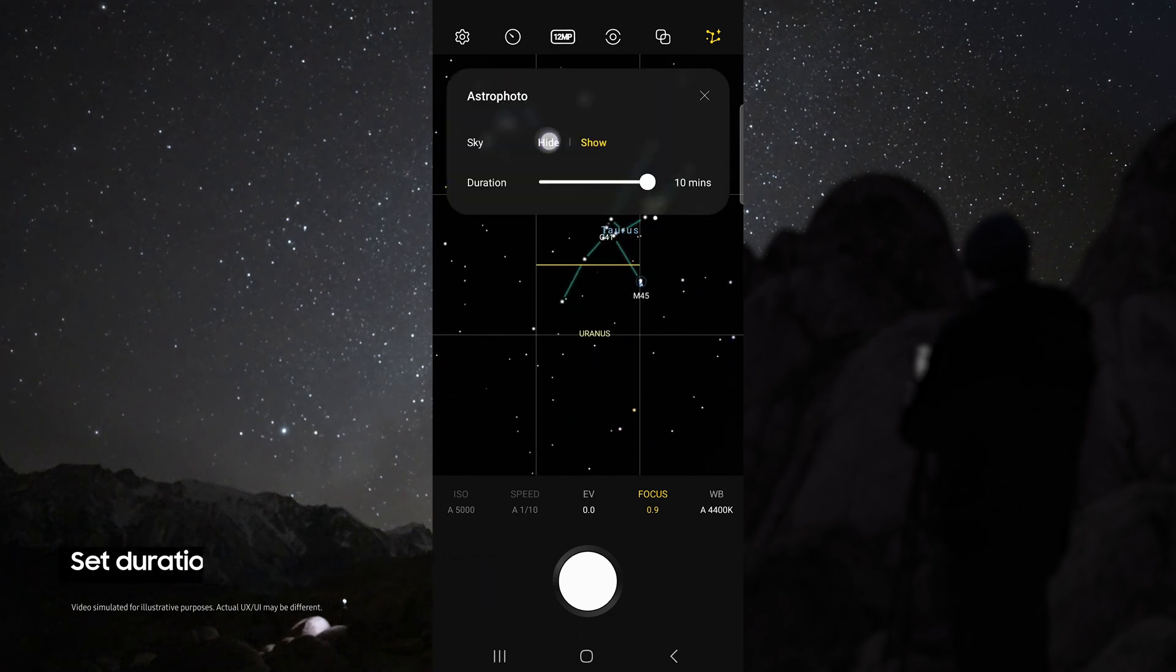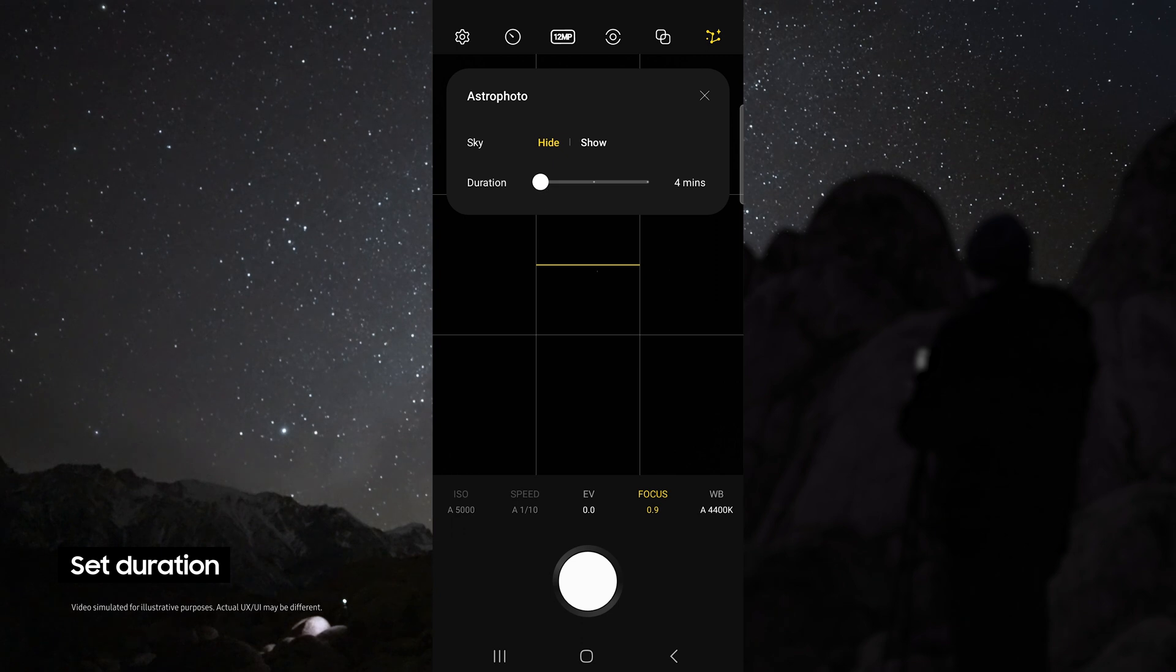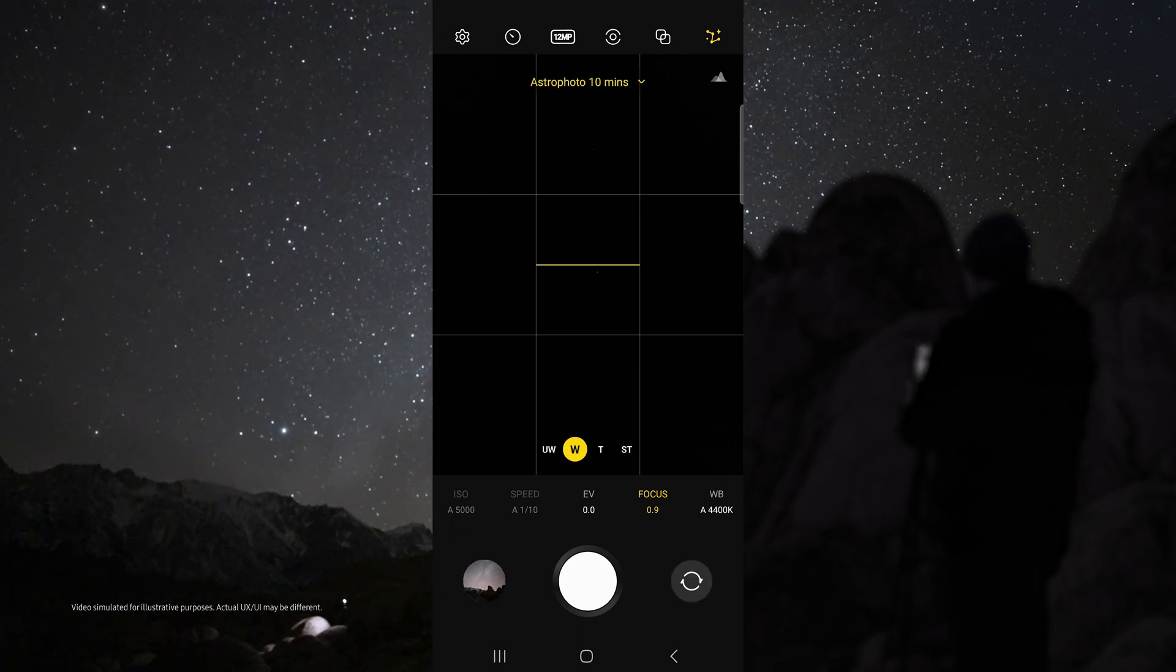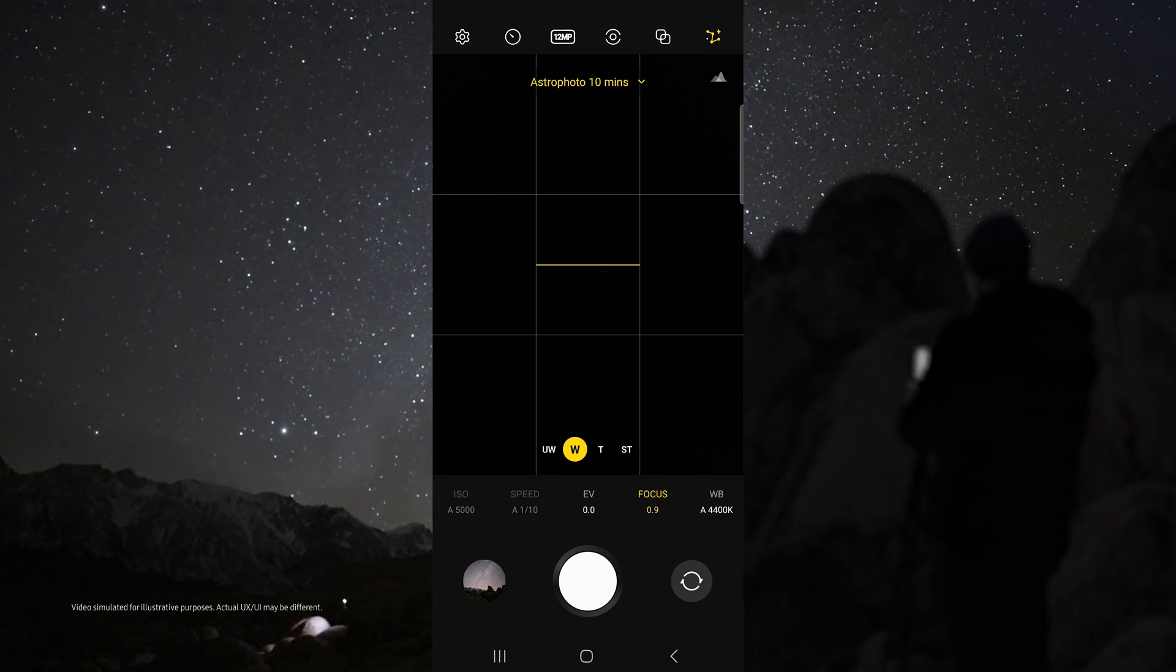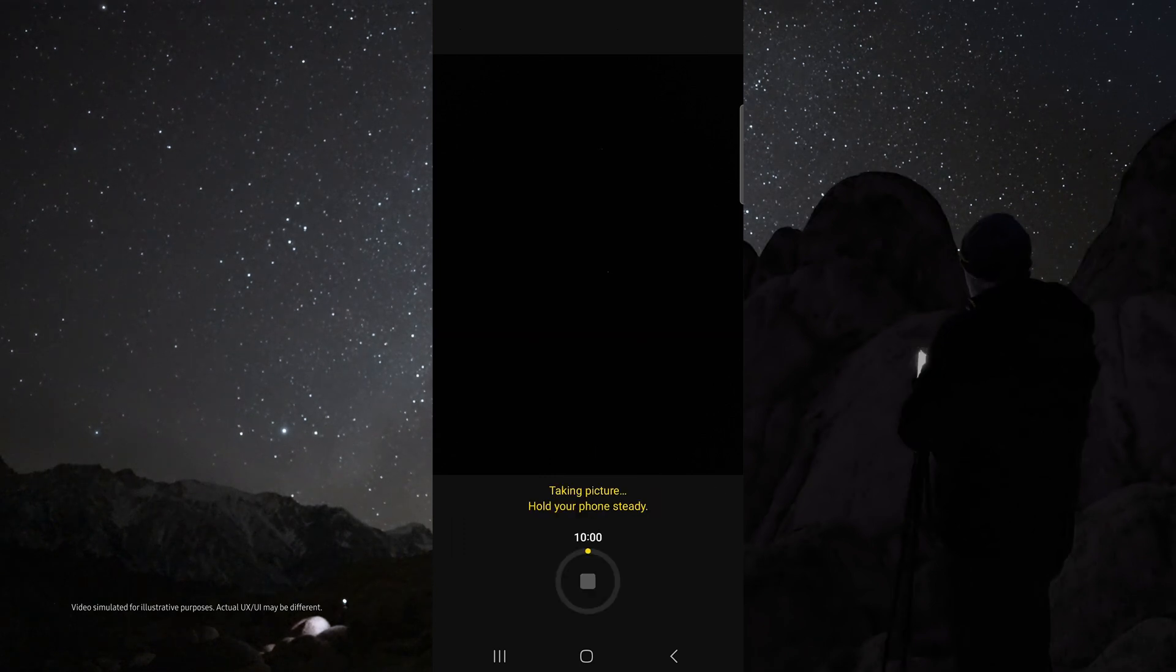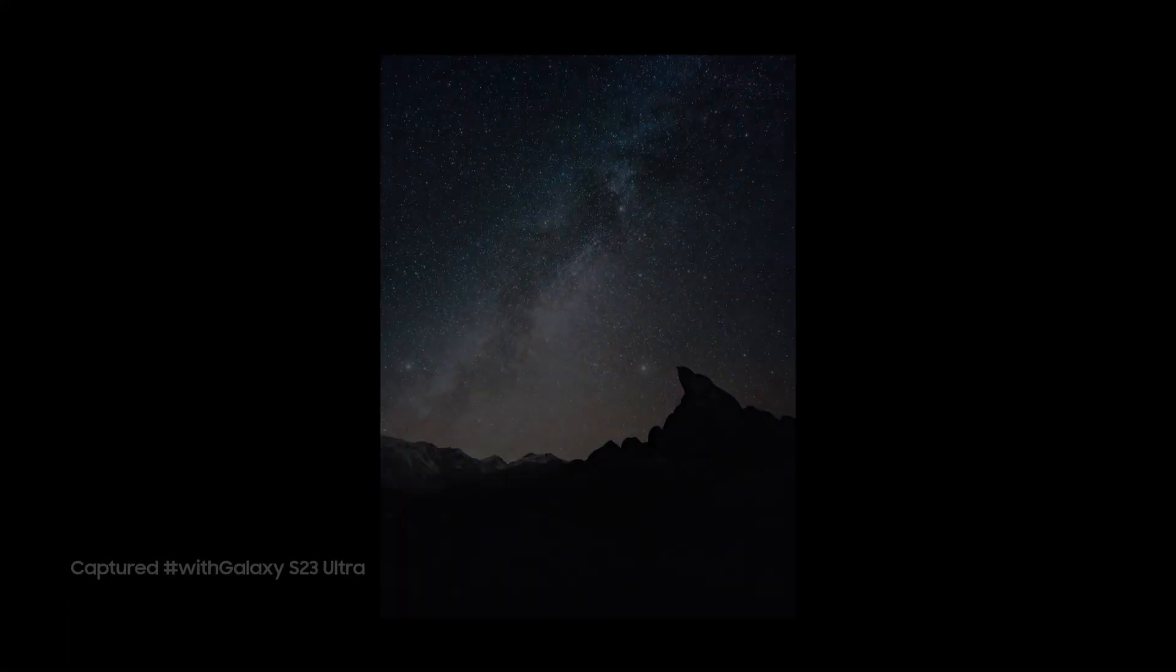For duration, choose 10 minutes for the best possible results, but if you do not have time, 4 minutes still works great. In astro mode, I like to use the wide lens and I set my focus to 0.9 so that I can get sharp stars. Then just tap the shutter button and check out how awesome these results are.